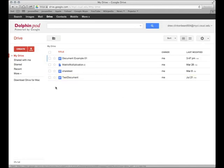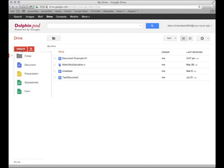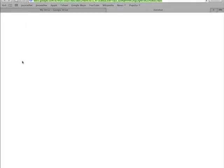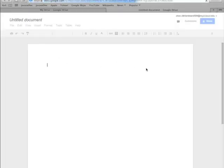Right, so now we're going to go ahead and create a new document and to do that we're going to click the create button and then go to document.